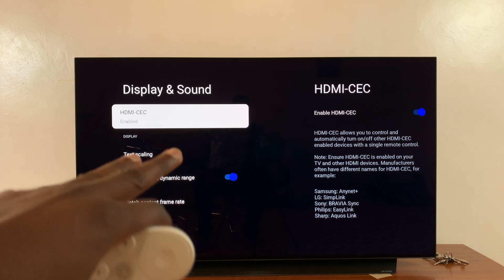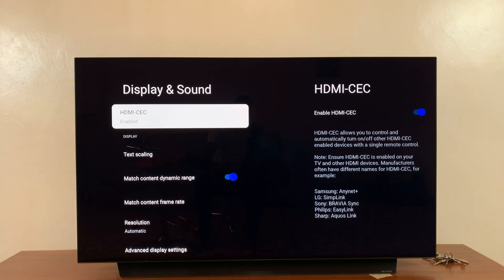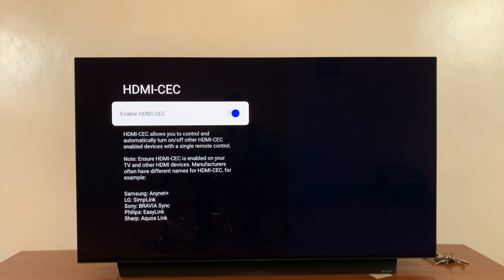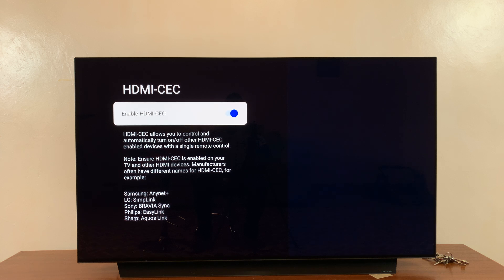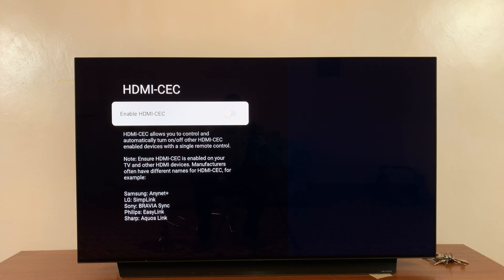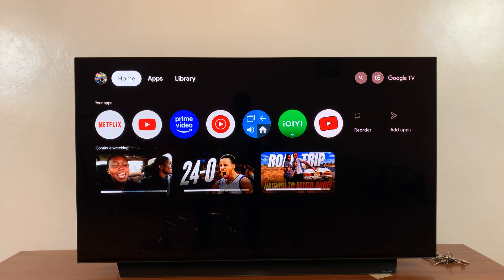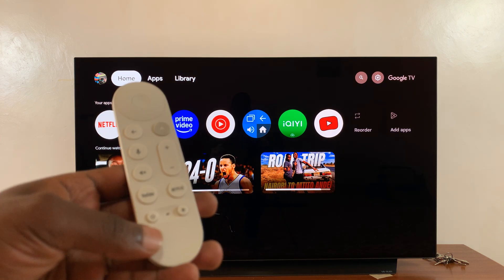You can also use your TV's remote to control the Google TV streamer. You can disable all that by selecting that and then turning off the toggle button next to Enable HDMI CEC.